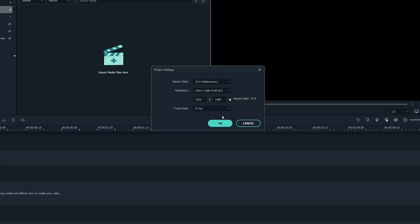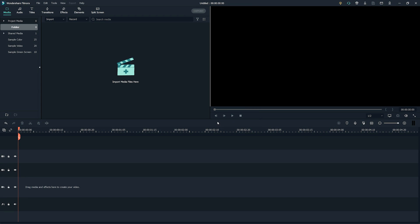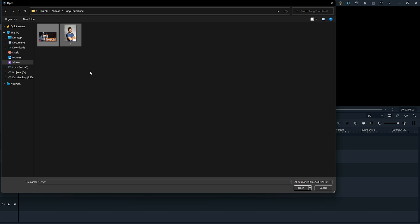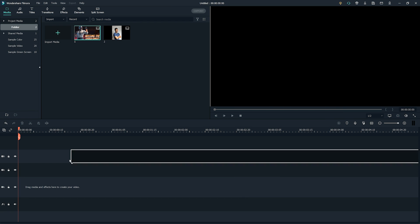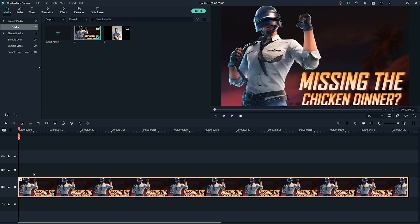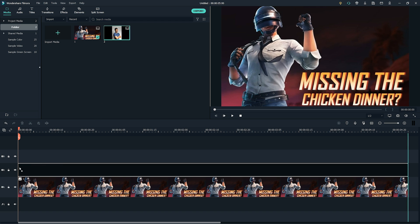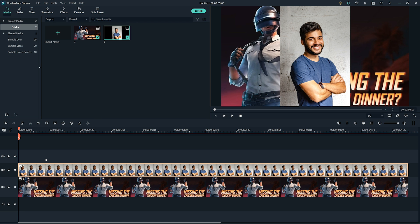Once you're done, import the snap of your game and your image using the import button. Now drag and drop each of the images on different layers of the timeline. After that, let's remove the background of both images.